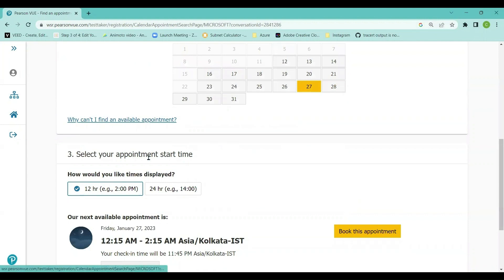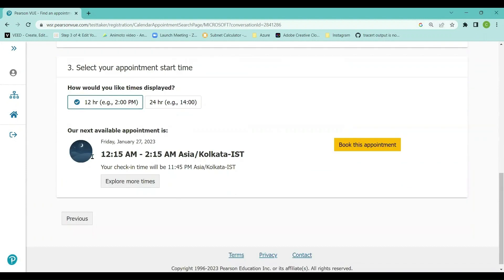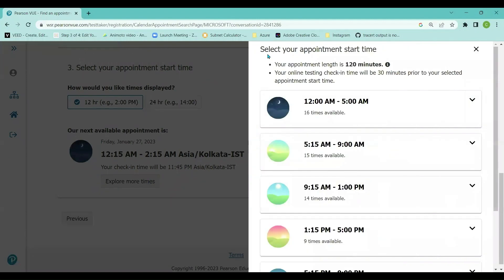The available appointment start time shown is 12:15 AM to 2:15 AM IST. If I'm okay with that I can click 'Book Appointment'. If I want a different time, I can click 'Explore More Times'. The appointment length is 120 minutes — two hours of exam time. The online testing check-in will be 30 minutes prior to the selected appointment start, so make sure you are available 30 minutes before to complete the check-in process on time.